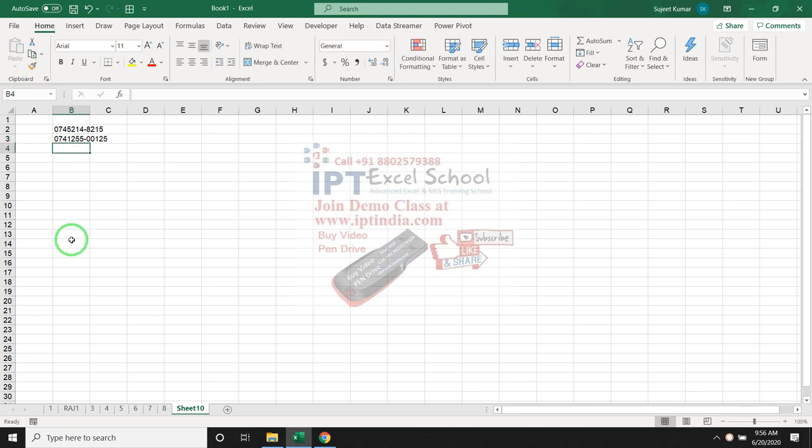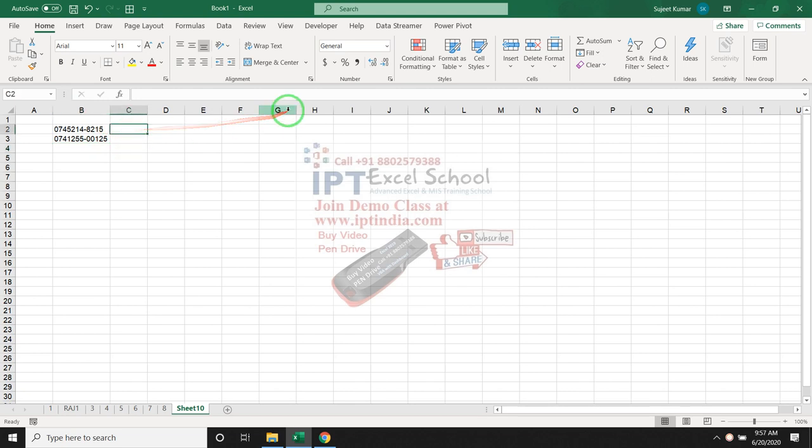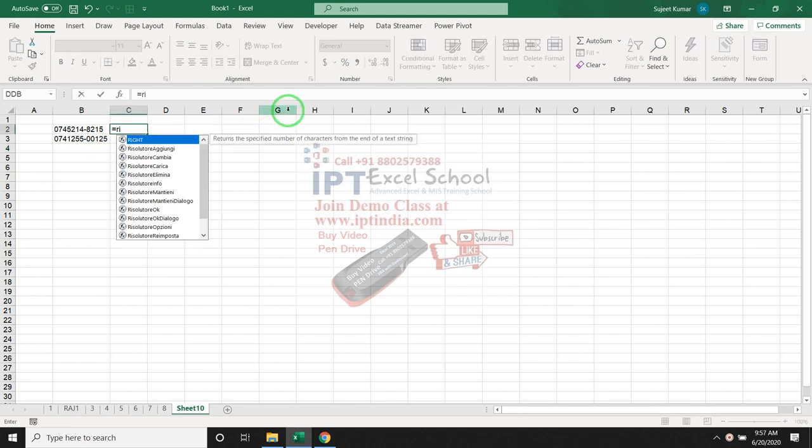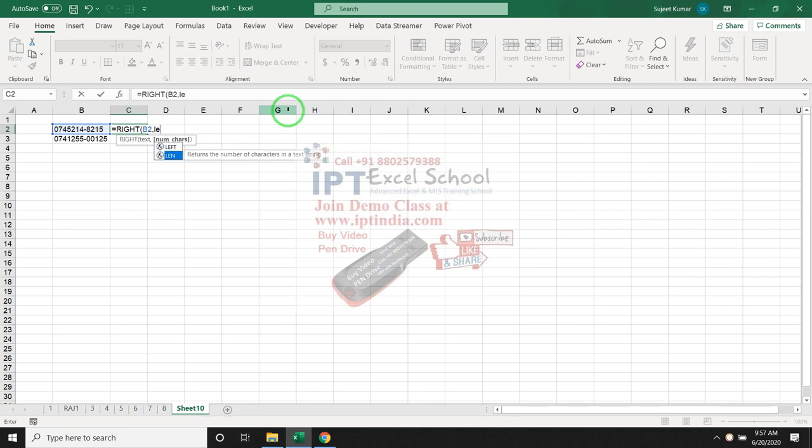I want to extract after the dash. So, first we have used the formula RIGHT. RIGHT formula, select this data and LEN. LEN is the length formula.